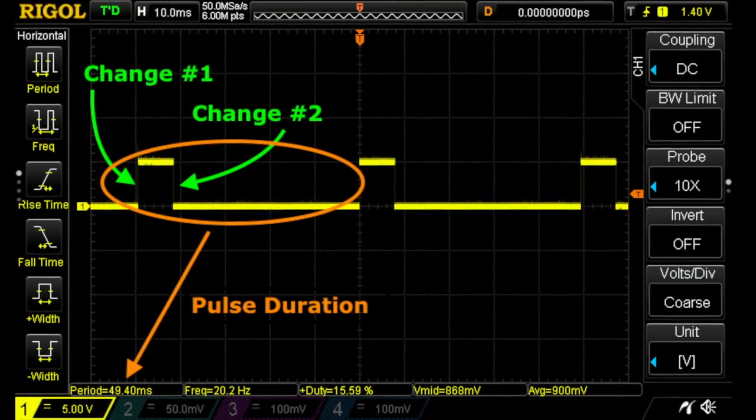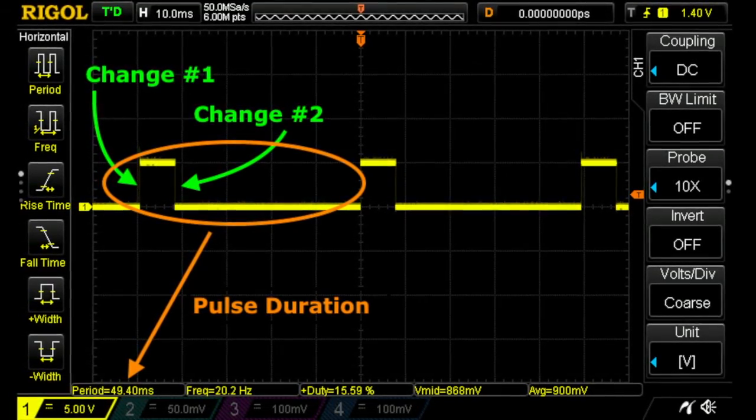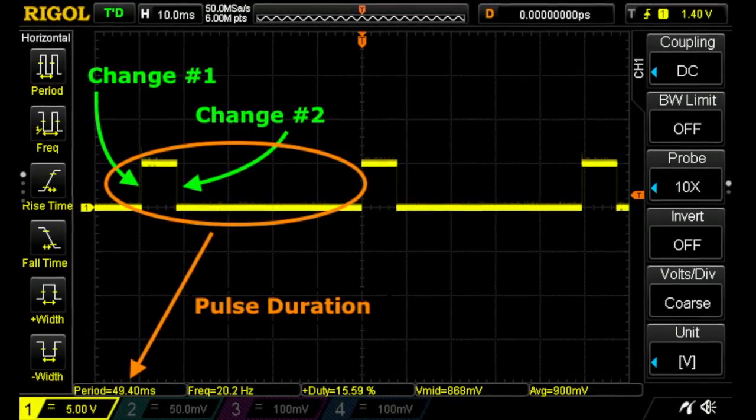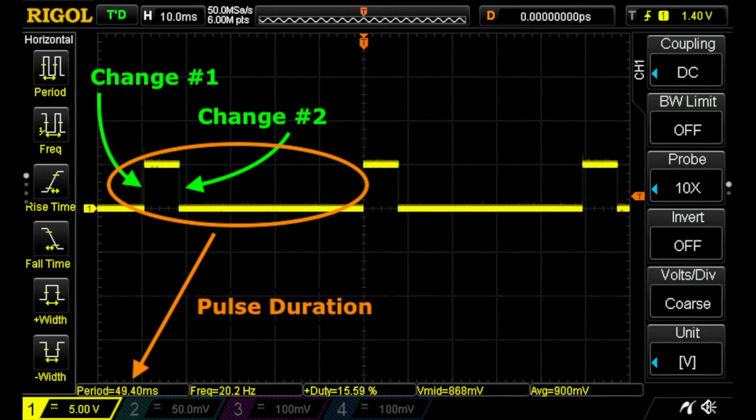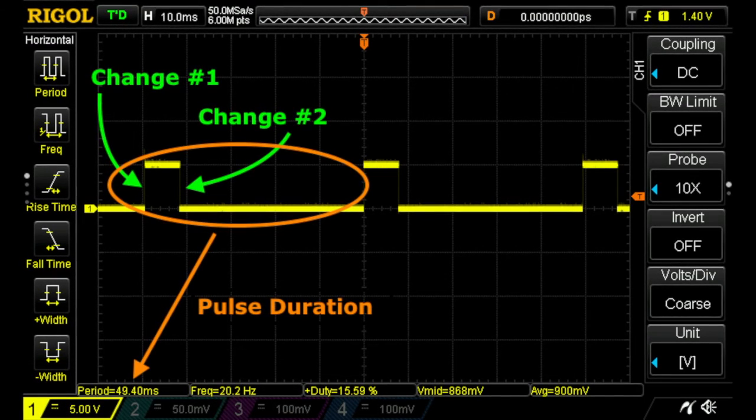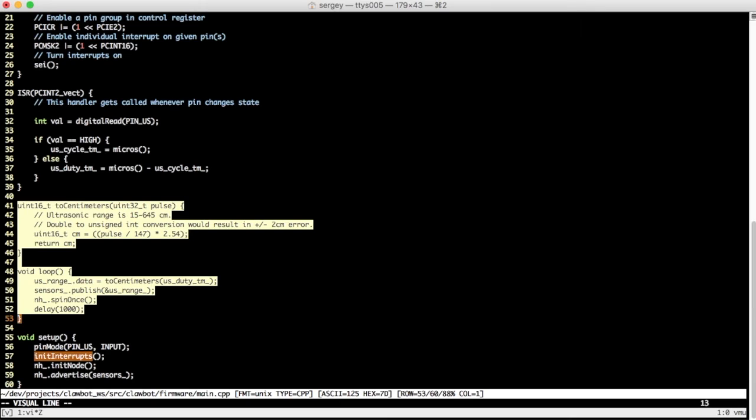So in one second, Arduino receives 20 such notifications, which is PWM frequency. I can use this fact to prevent spurious readings from the sensor by calculating a median value and publishing that instead.